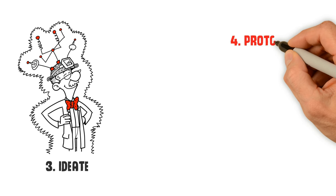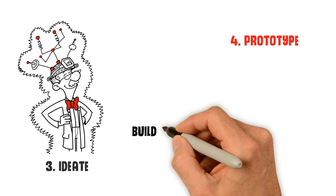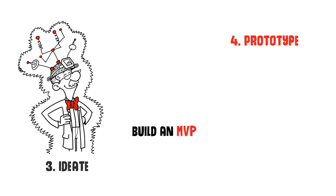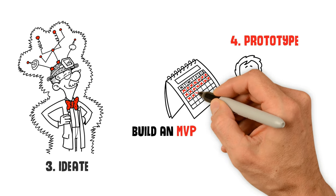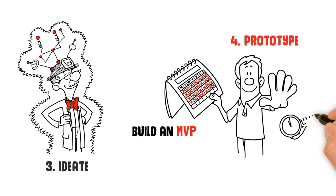4. Prototype. Build an MVP, minimum viable product, of ideas in the shortest possible time.